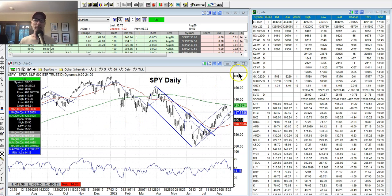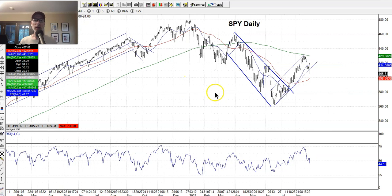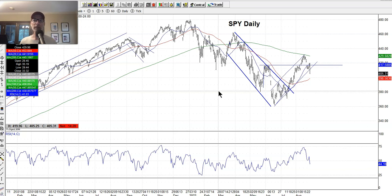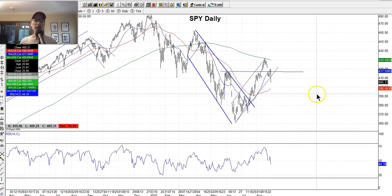Let's jump right in and look at the charts. For those new here, we always look at the SPY, which is the exchange-traded fund for the S&P 500. It gives us the best overall view of the market as a whole. Individual stocks will typically follow the general market as long as there's nothing specific going on with that individual stock — most notably earnings announcements. Since there's not a lot of news on an everyday basis for individual stocks, they typically follow along with the market.